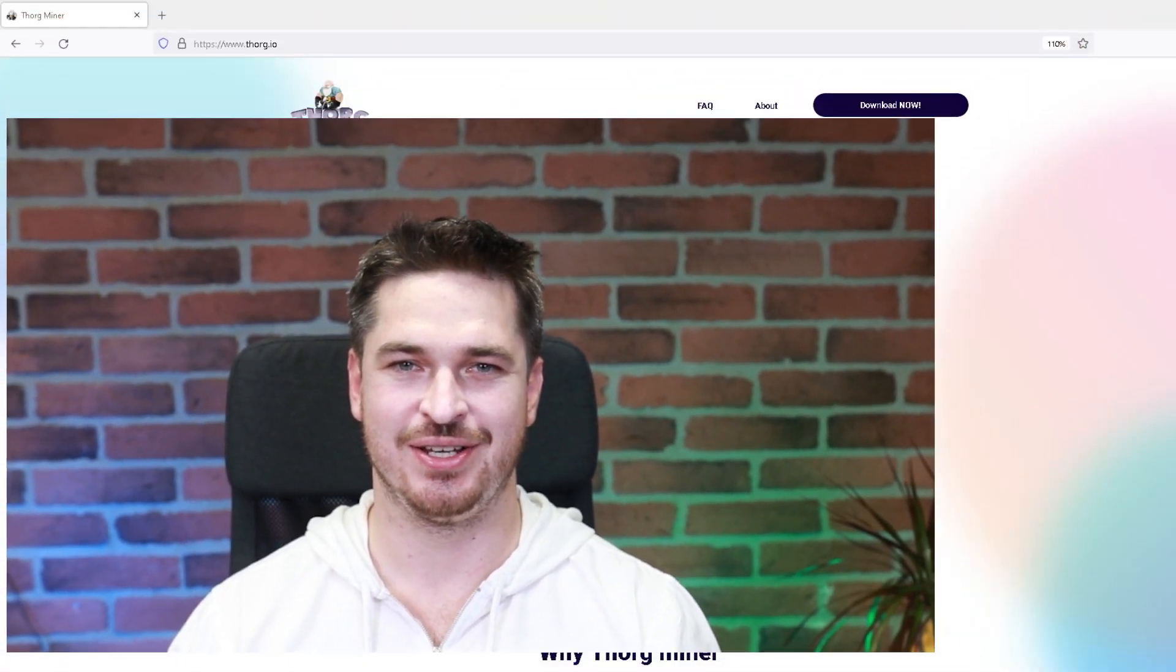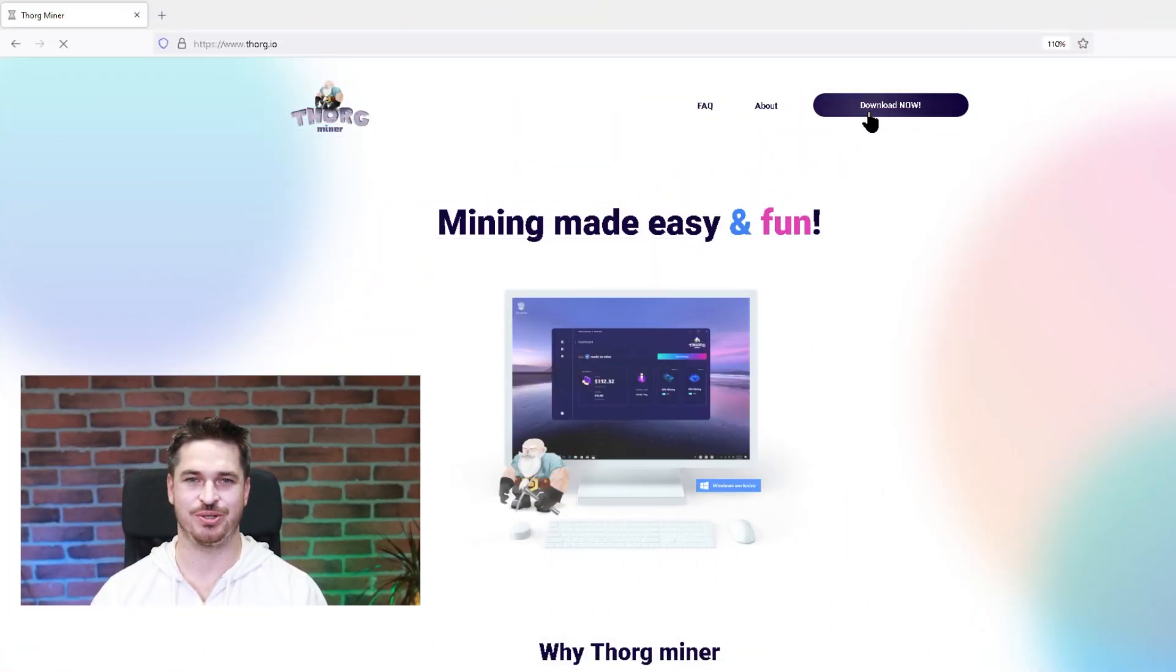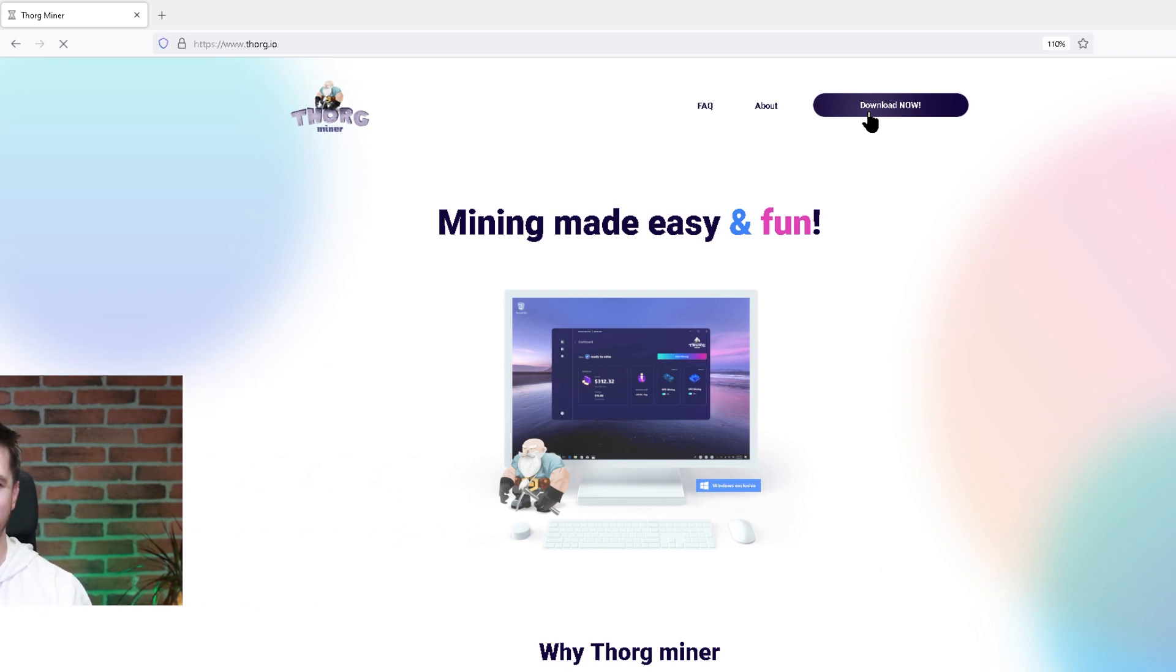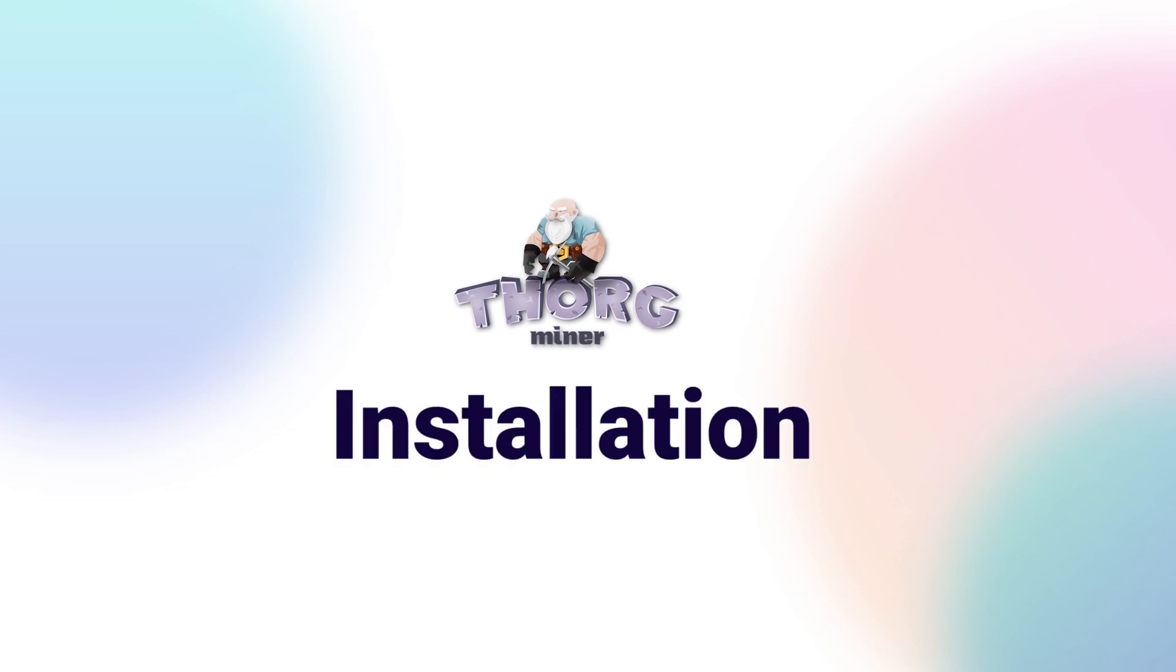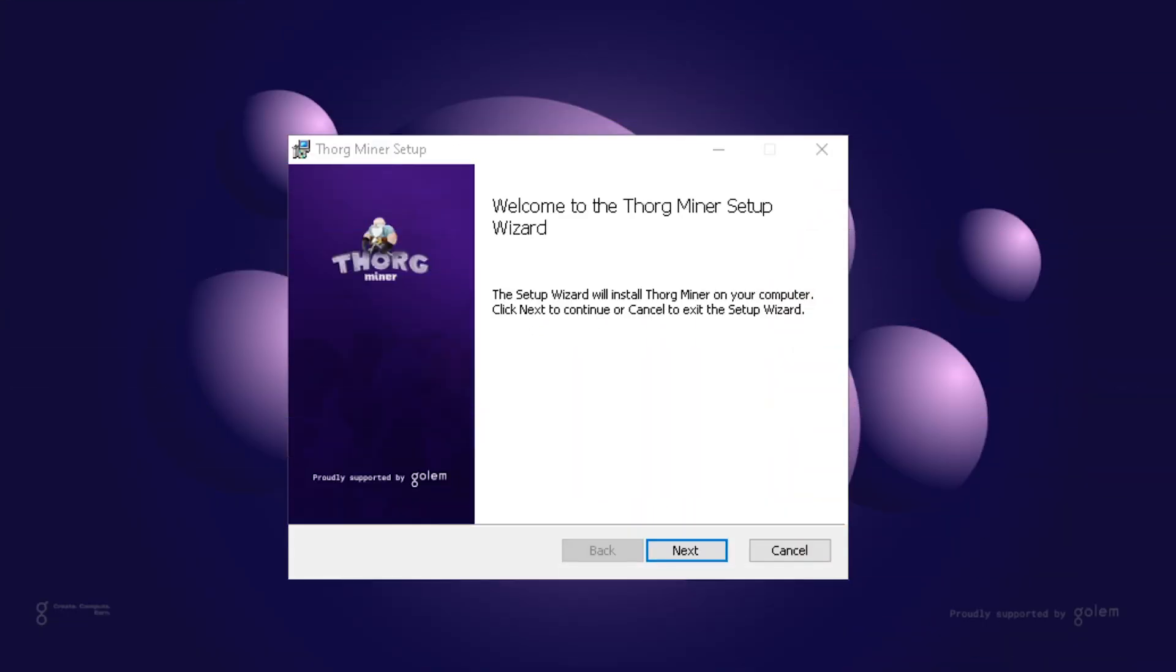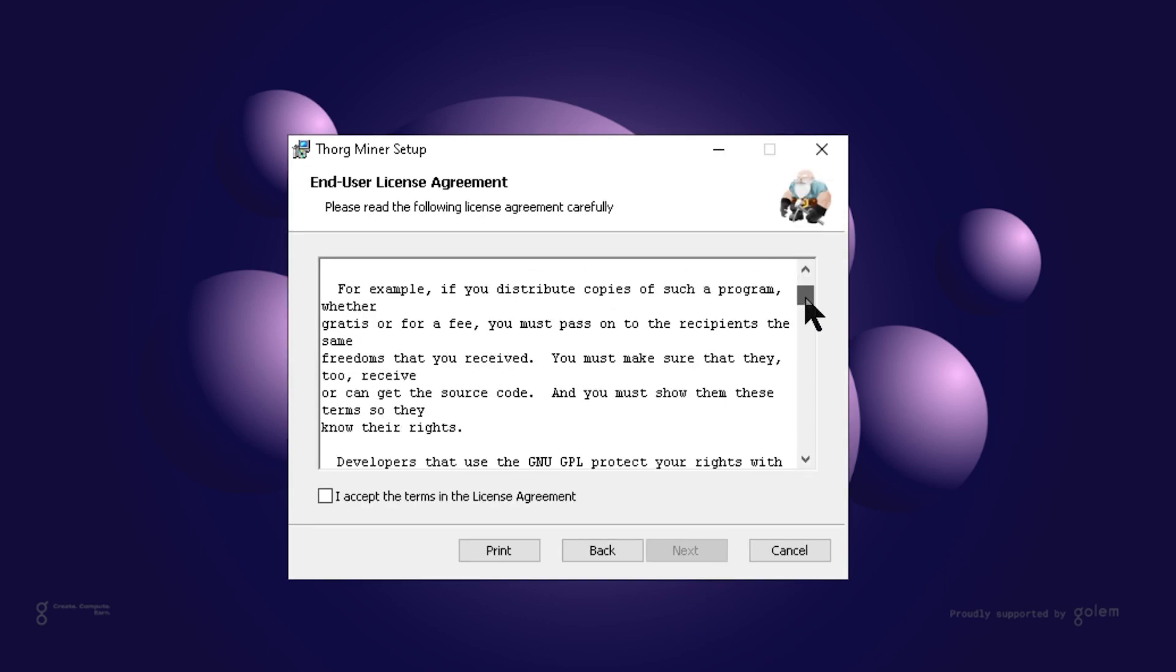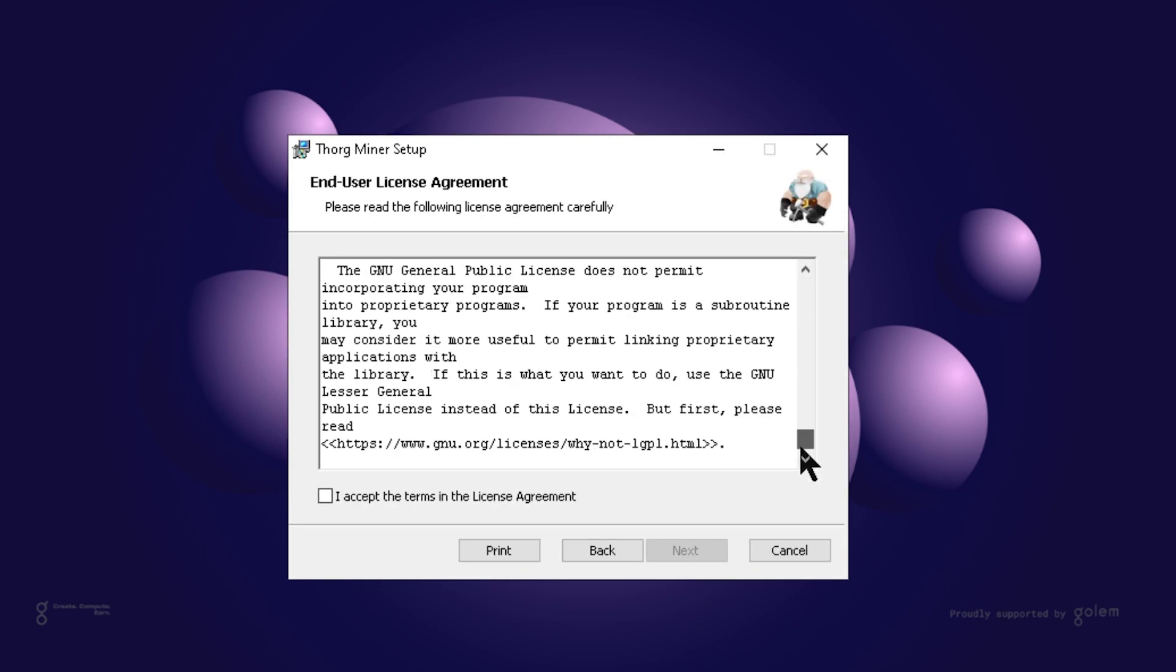I hope you're ready to see it in action. To start your adventure with Torq, just go to torq.io and press the download button. As simple as that. Once it is downloaded, open the installer and with a few clicks Torq will be running on your PC.